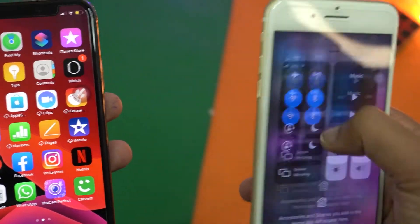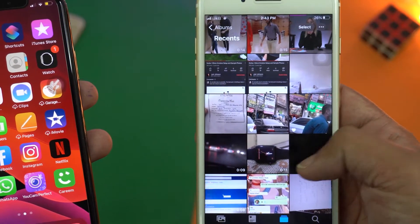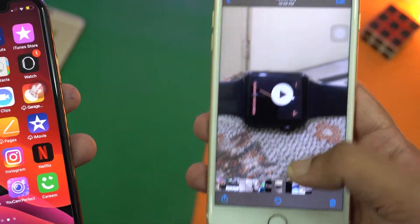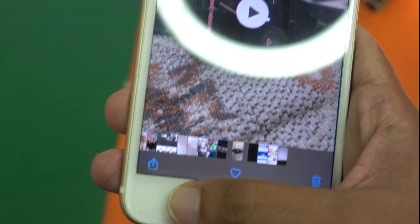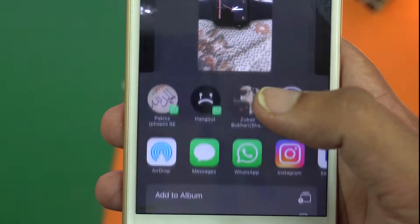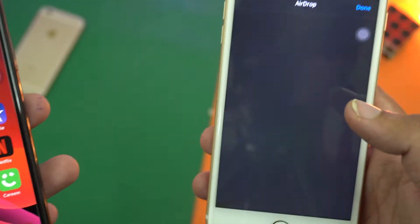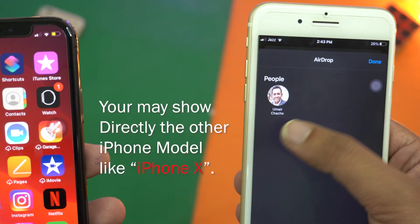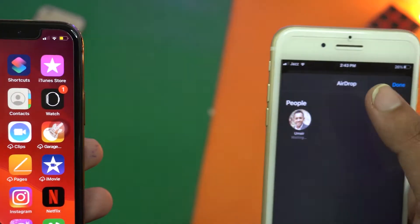Now I'm going to open the gallery on the iPhone 7 Plus and select a video — like this video I made on the Apple Watch Series 3. Once you want to select the video, press on the little share button on the lower right side. The first option will be AirDrop — press on it and it will search for devices.